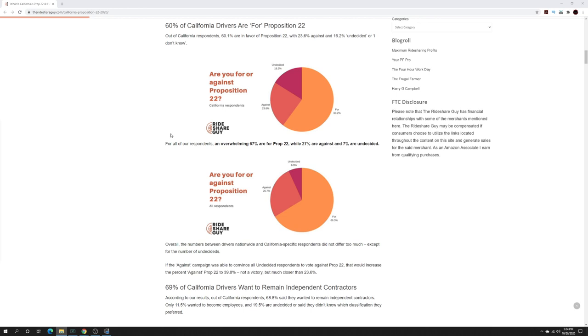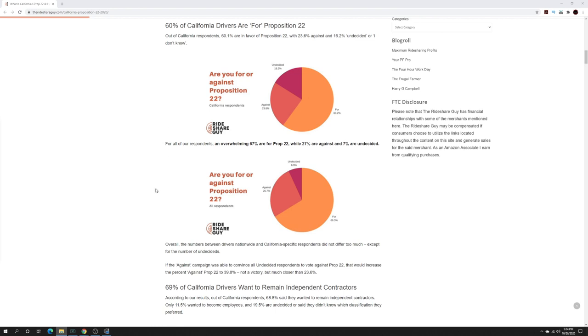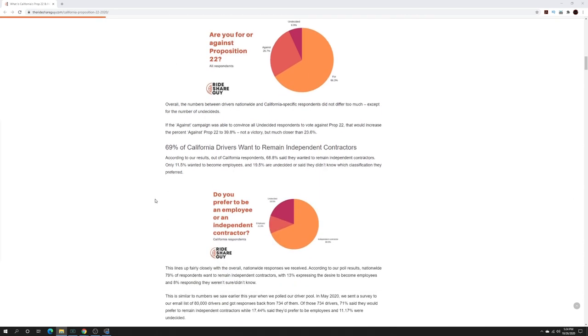The reason why it's probably more undecided for California drivers is that they're the ones who are voting. They're the ones who have to make the decision, so they're probably going to have a little bit more undecided because they're still on the fence on what the outcome could be. When it comes to the rest of the country and everybody who was polled, you're seeing a smaller undecided number. But either way, it's showing more people are for than against.